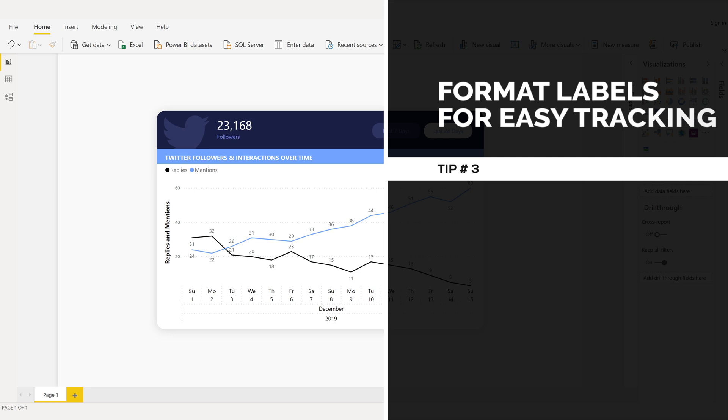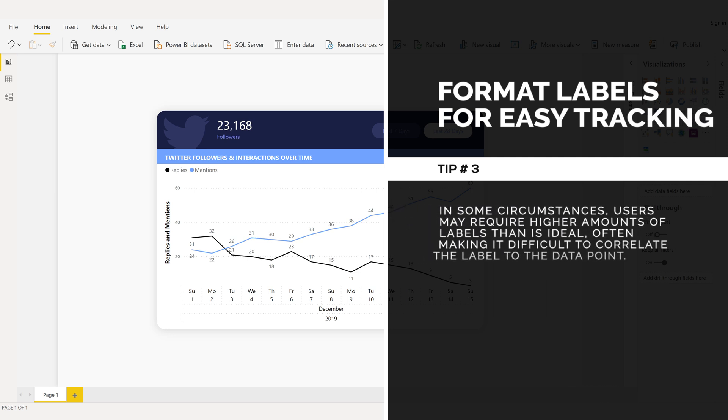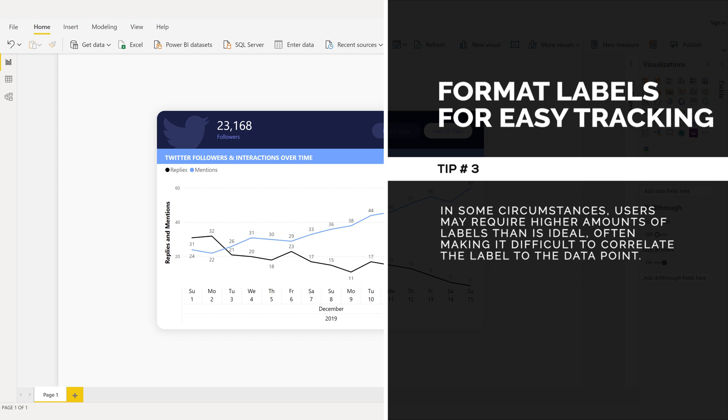Format labels for easy tracking, tip number three. In some circumstances, users may require higher amounts of labels than is ideal, often making it difficult to correlate the label to the data point.